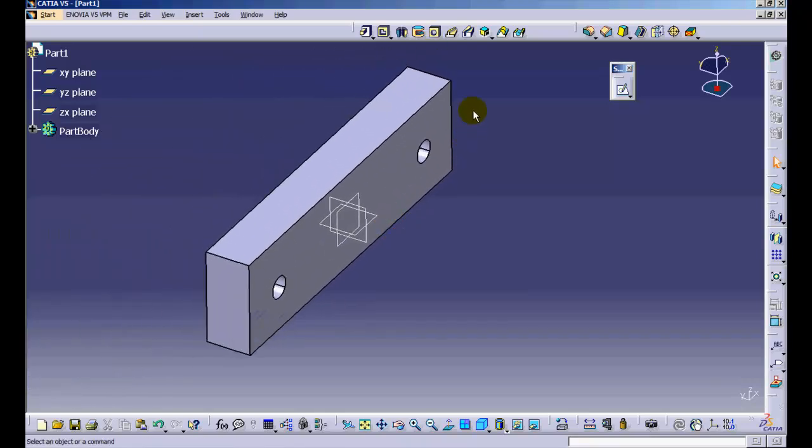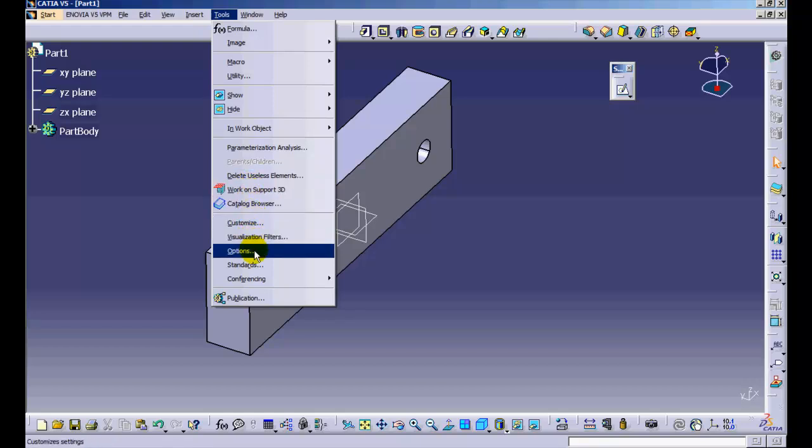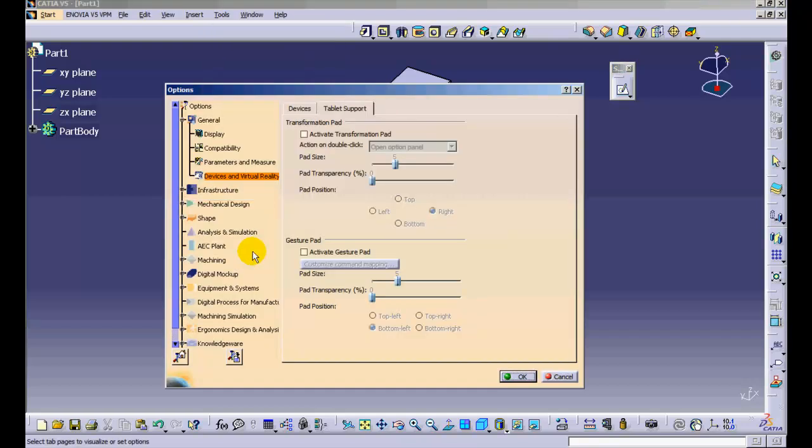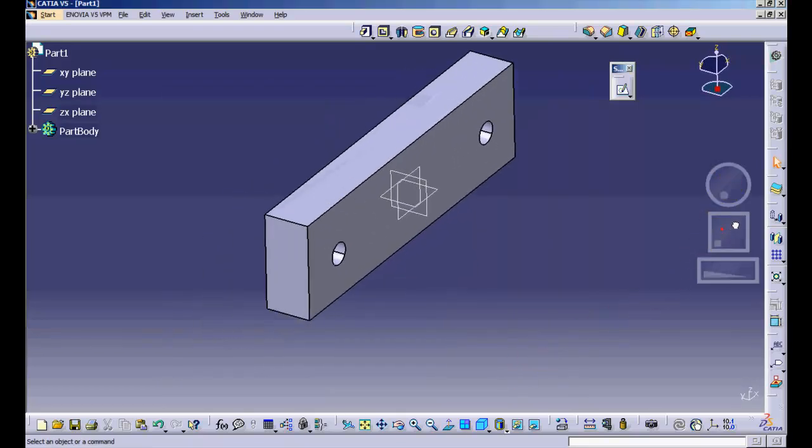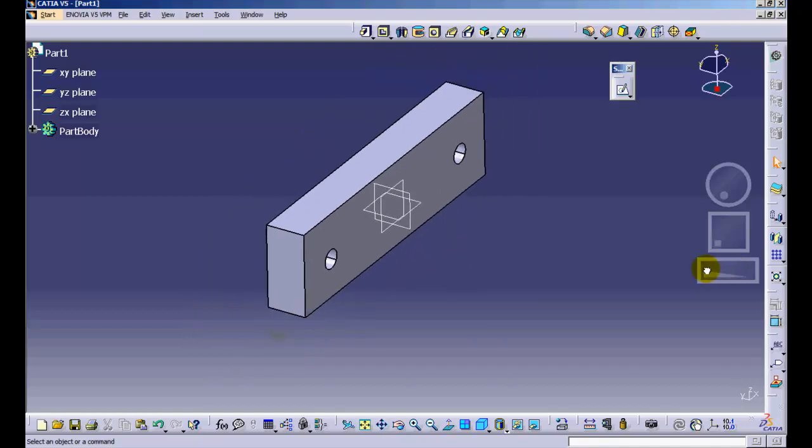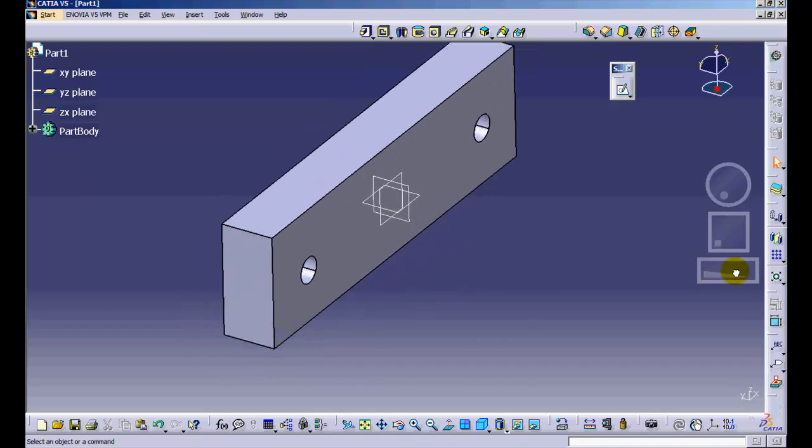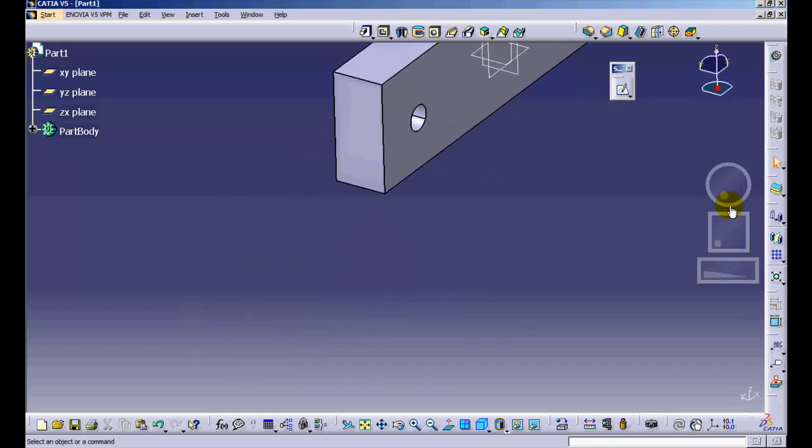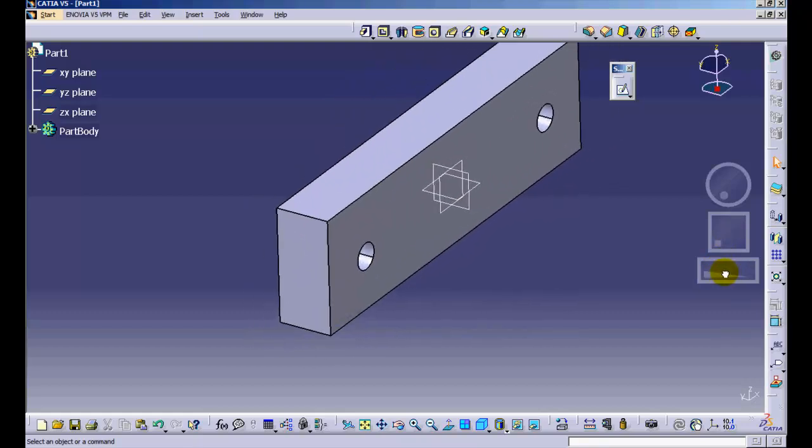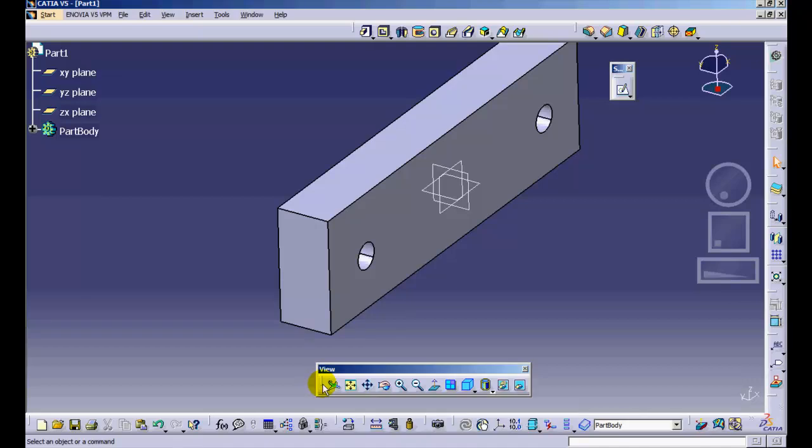There are alternate ways in which you can manipulate your geometry. The Transformation Pad can be activated by following the path: Tools, Options, Devices and Virtual Reality, Tablet Support tab, Activate Transformation Pad, and pressing OK. Now you can see the transformation pad on your screen, which you can use for manipulating geometry using a single left-click in respective areas.